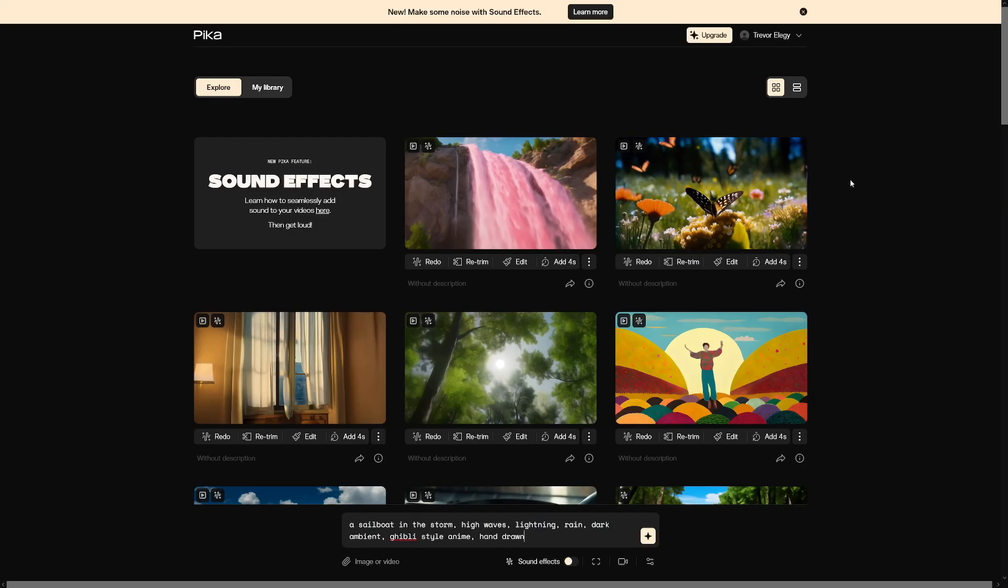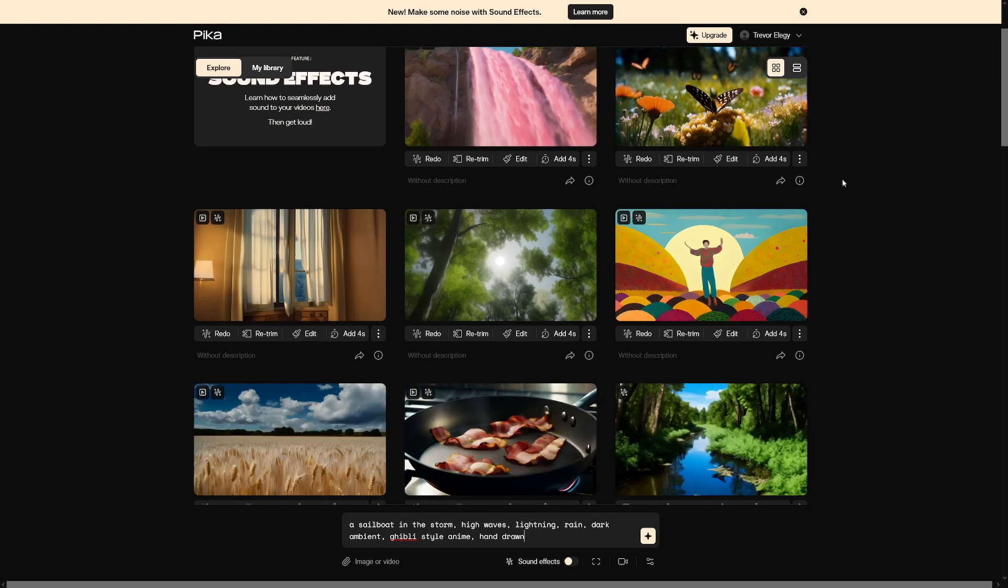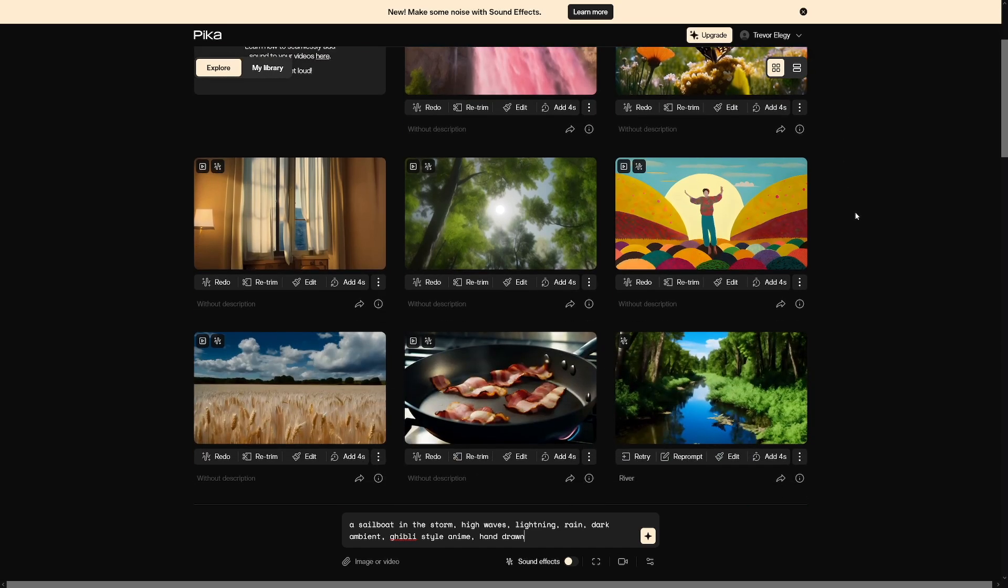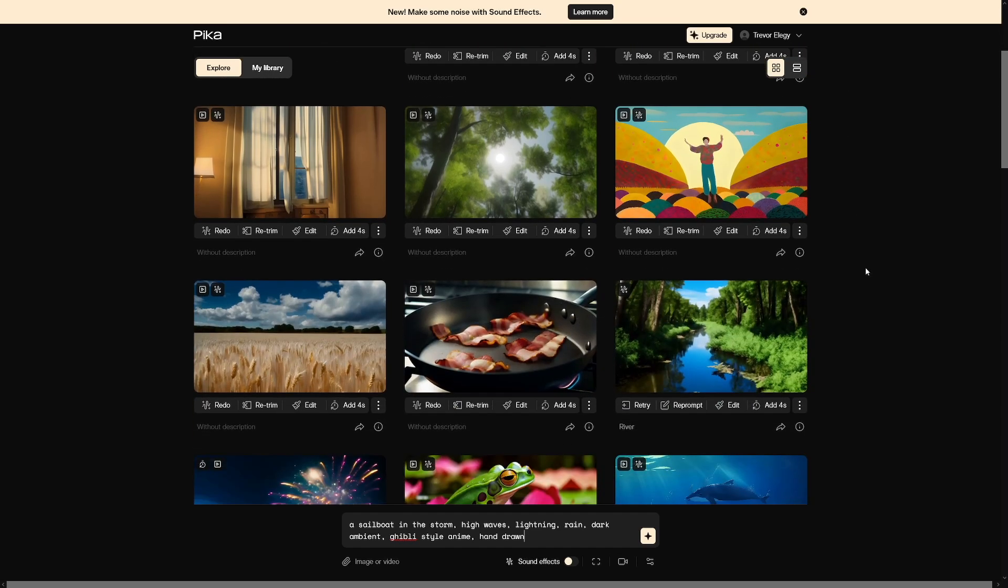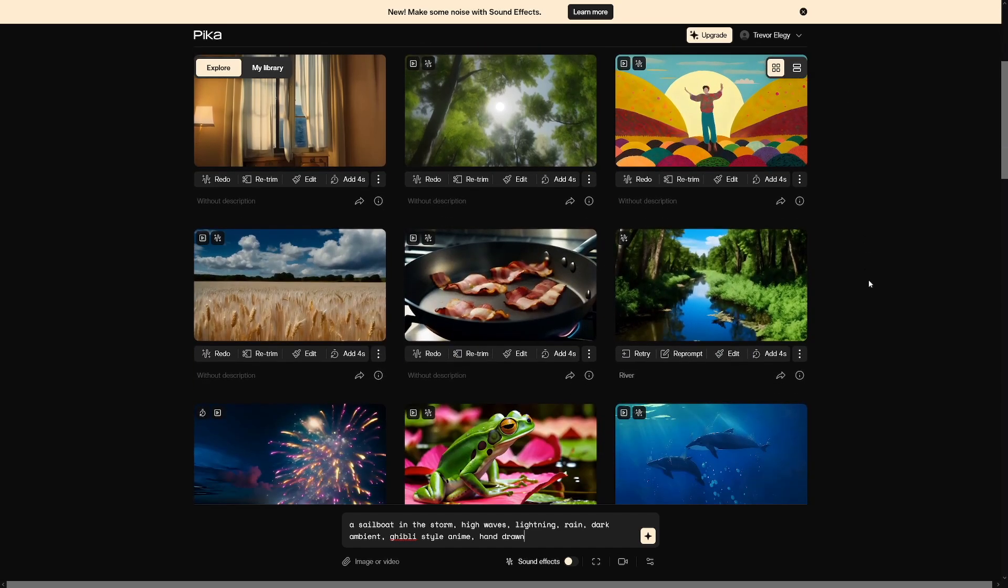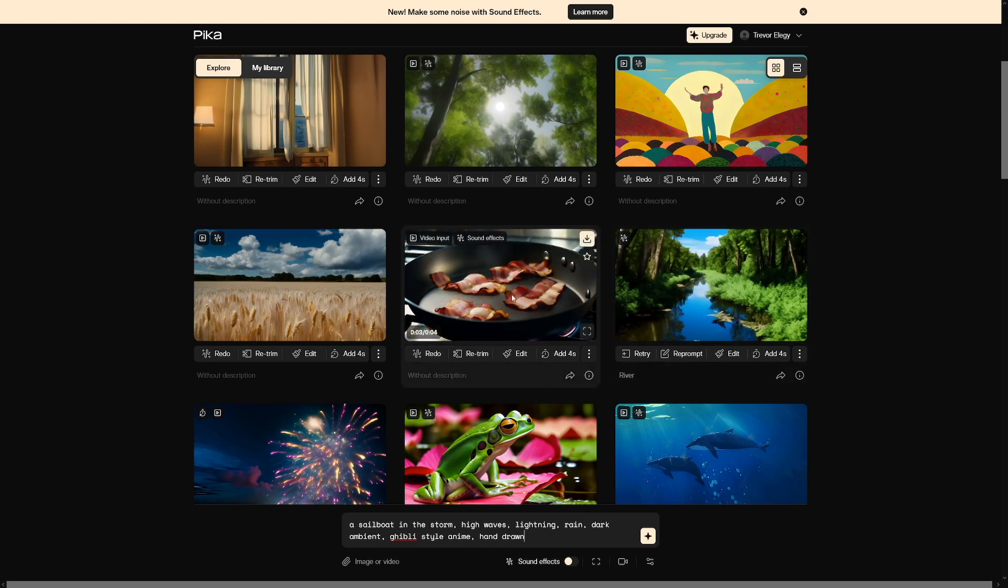I've already generated hundreds of videos and I can confidently say that I have a very good prompt template you can use to generate those videos. You have some of these examples and they also have sound effects. Just have a listen to this. Really cool, right?